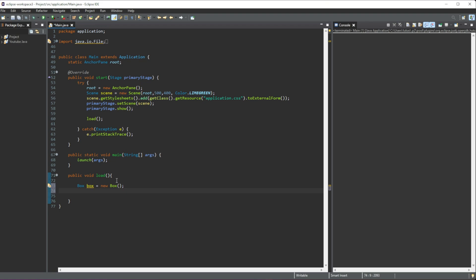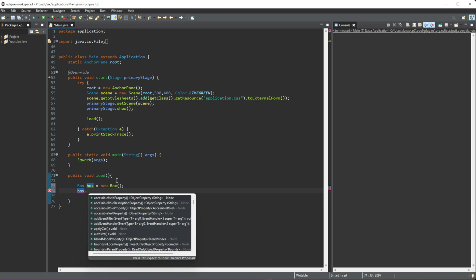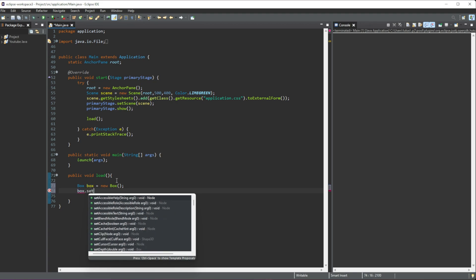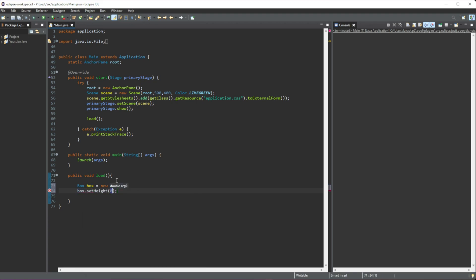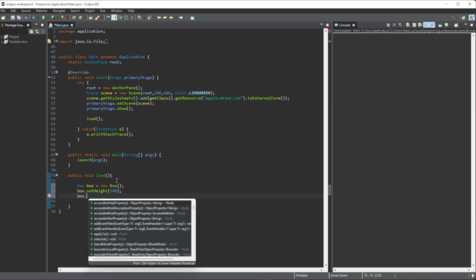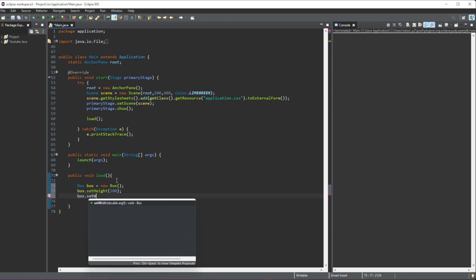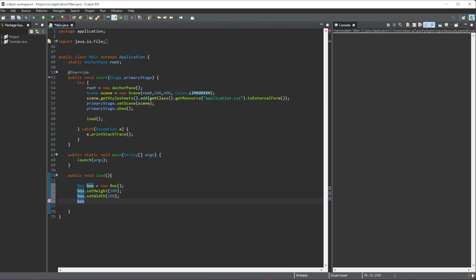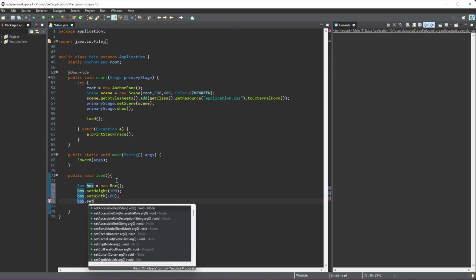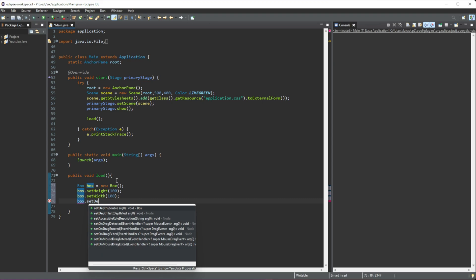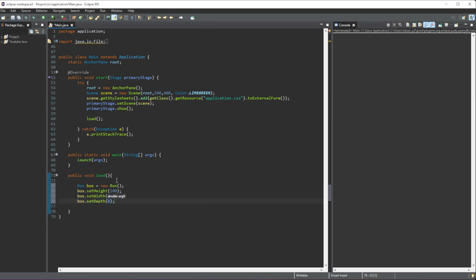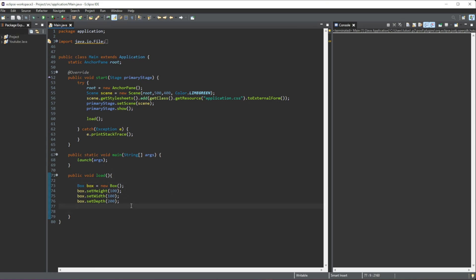Now we have to set a few properties to this box. The first one will be the height, so we do setHeight. We can give a height of, let's say, just 100. Then we also obviously need the width—we can also do 100. And then finally, because this is a 3D shape, we need to set the depth, and the depth will do 200. Okay, so these are just the parameters of the box—it's going to be 100 by 100 by 200.